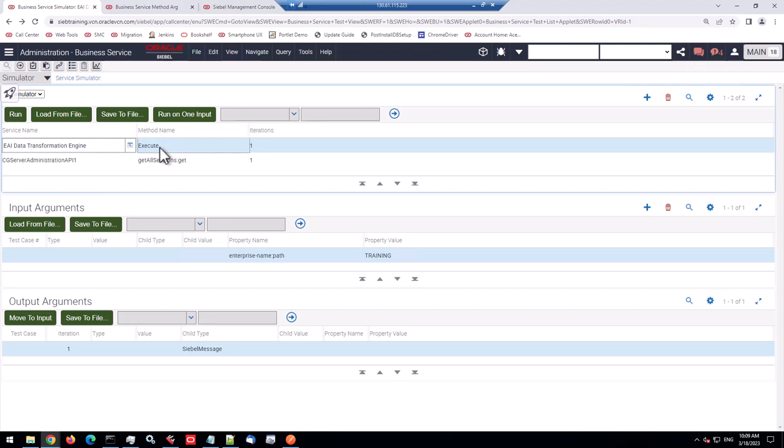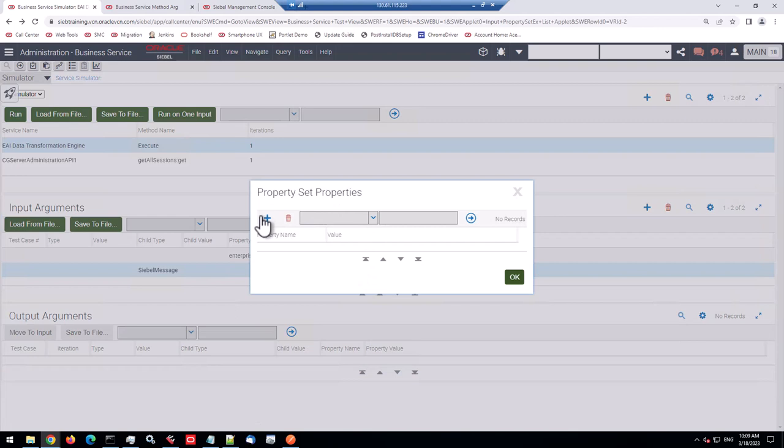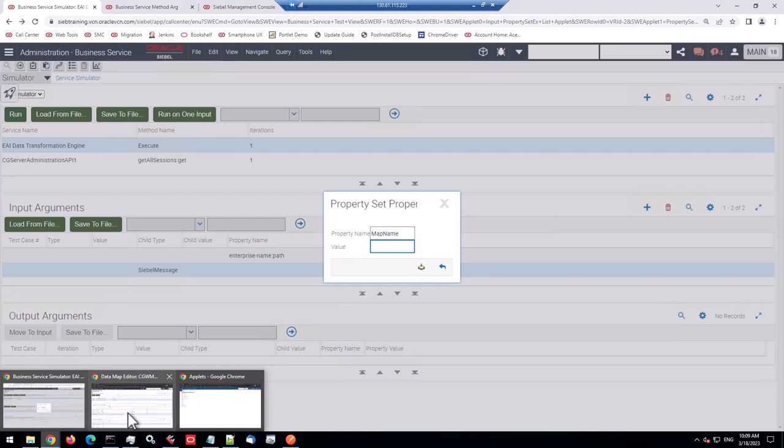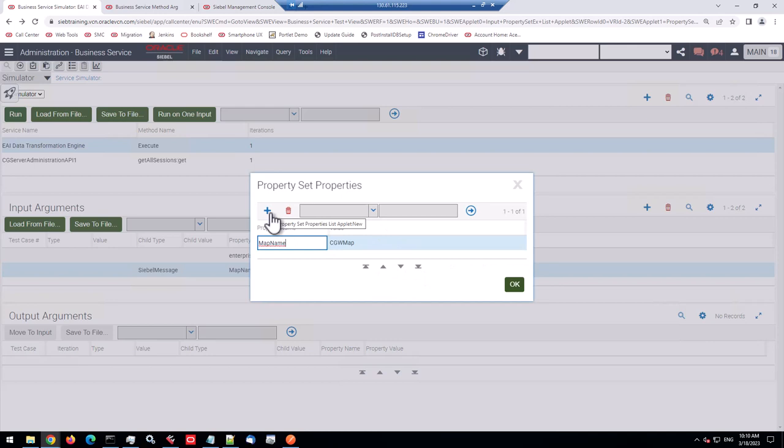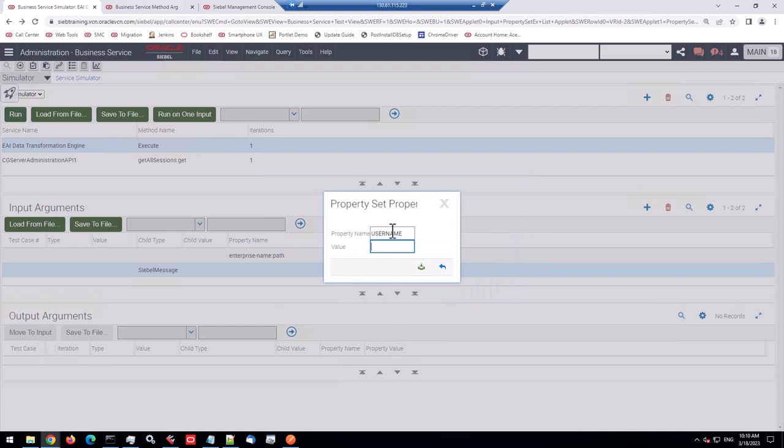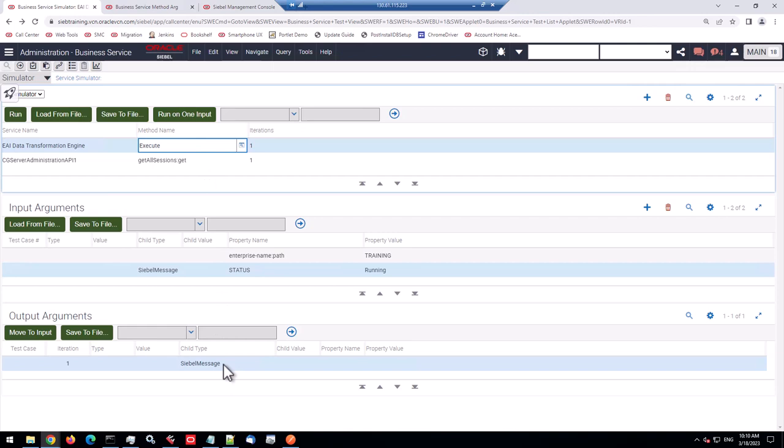So this is all the data, all the current sessions running in this enterprise. And now the job is to run this through a data map to filter. And we only want, let's say, running sessions for Dev2, like this one. So the next part is to call the EAI data transformation engine, which is the data map or business service with its execute method. And one of the major input is that big Siebel message. So we move it to input. And now we need additional properties. We need the name of the map. And we just copy paste that from here. So it's this one.